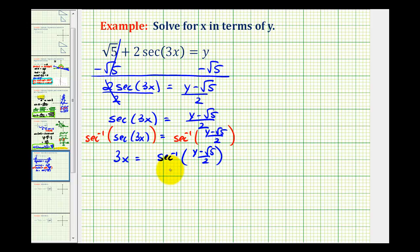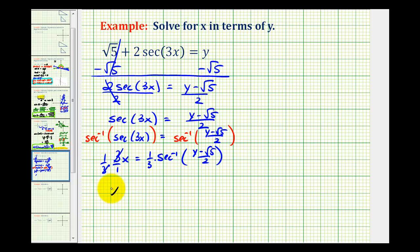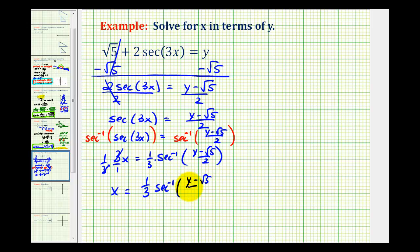The last step is to divide by three, or multiply both sides by one third. So now we have x equals one third times inverse secant of the quantity y minus the square root of five, all divided by two.